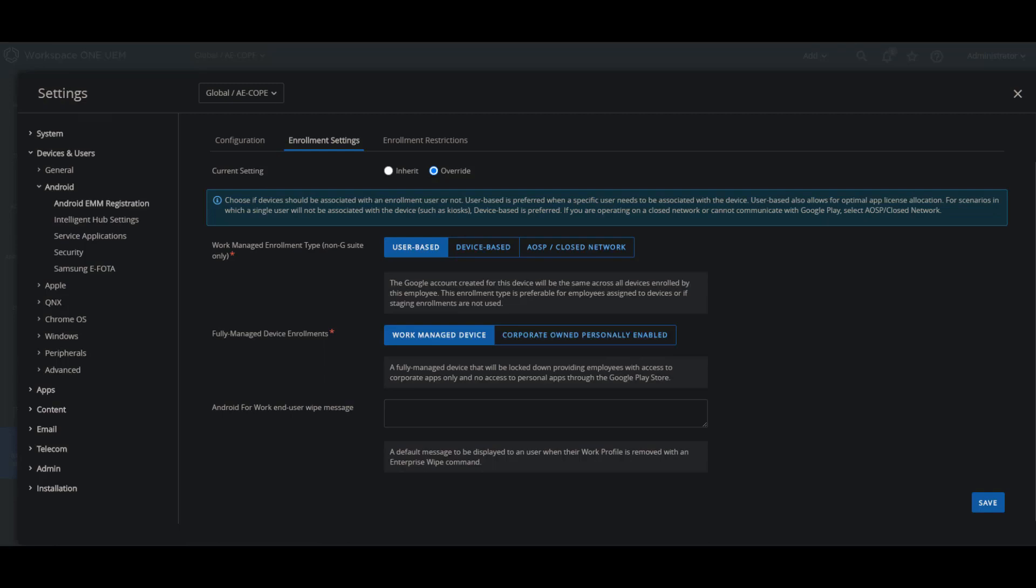So when the user already has that personal device that's configured with their own Gmail account, then Workspace ONE UEM enrollment will create a work profile where it's going to install the Workspace ONE intelligent hub. Workspace ONE UEM will only control the work profile side on the device.